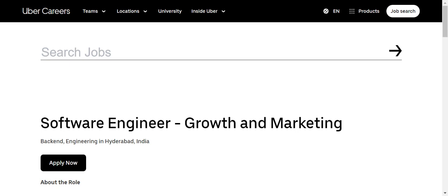We are going to discuss complete details in this video. Make sure you watch the video till end, and also if you are new to the channel, make sure to subscribe. We regularly upload these kinds of opportunities for you guys. We also upload fresher as well as experienced IT, MBA, and government job updates on our channel.